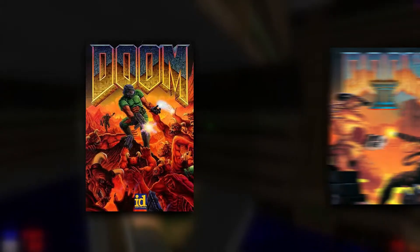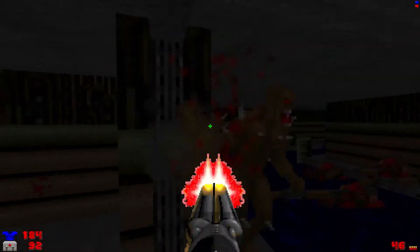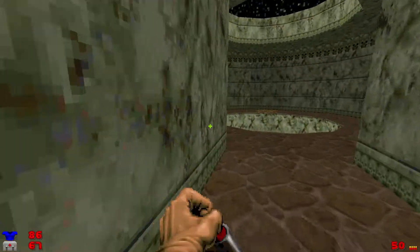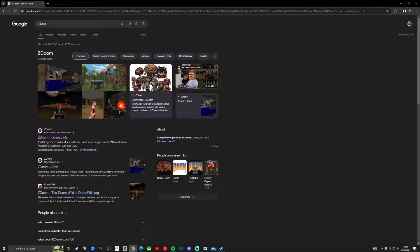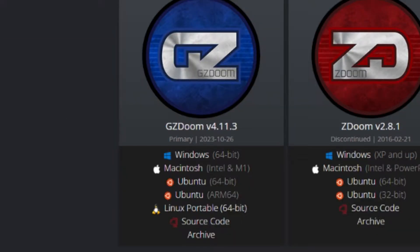First of all, you'll already need to own a version of Doom or Doom 2, preferably the Steam version because that is what I'm going to be showing you how to use today. And don't worry, the Steam version is very cheap. Now, what I want you to do is either go to the link in the description or just go to Google and search up ZDoom. Once onto the ZDoom site, you want to go to GZDoom, the blue one. You're going to download the version for whichever operating system you use — in my case, that would be Windows.